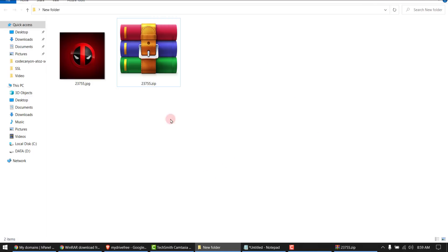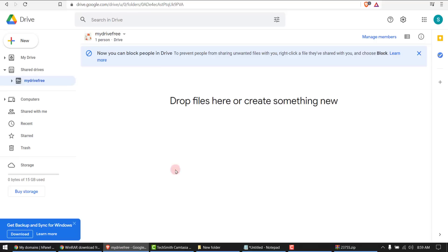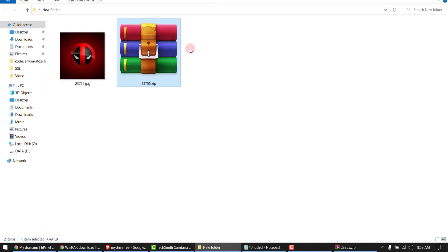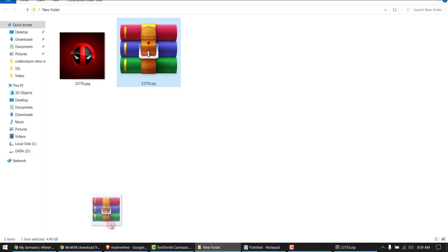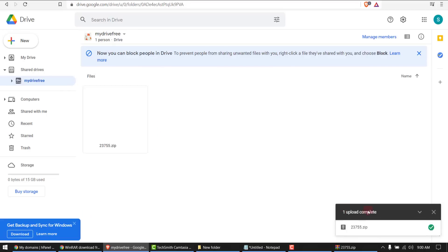So now my file, this file is converted into this archive with password protection. So I want to upload it in my drive. I will simply drop files here like this. Okay, this is my file now.